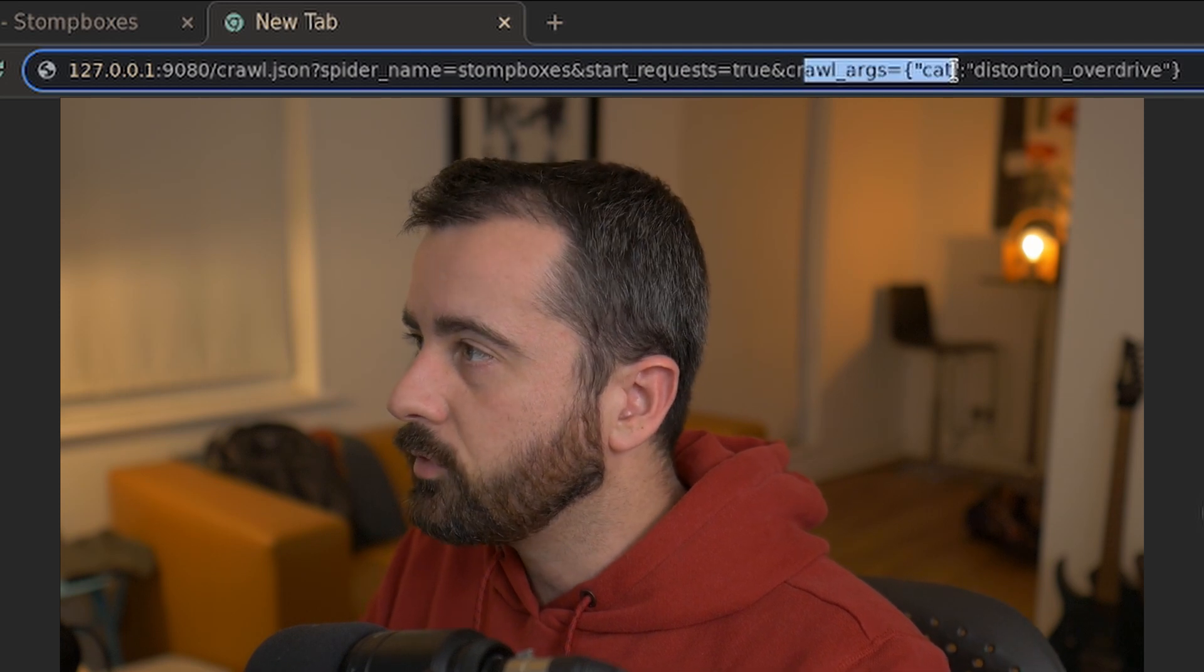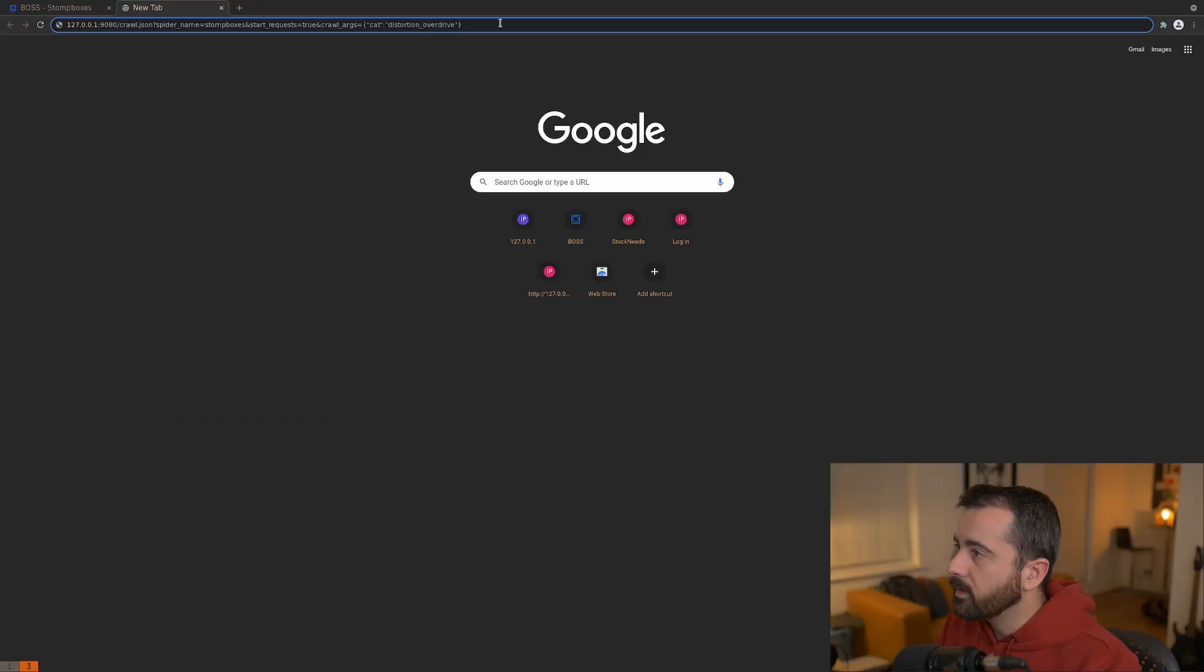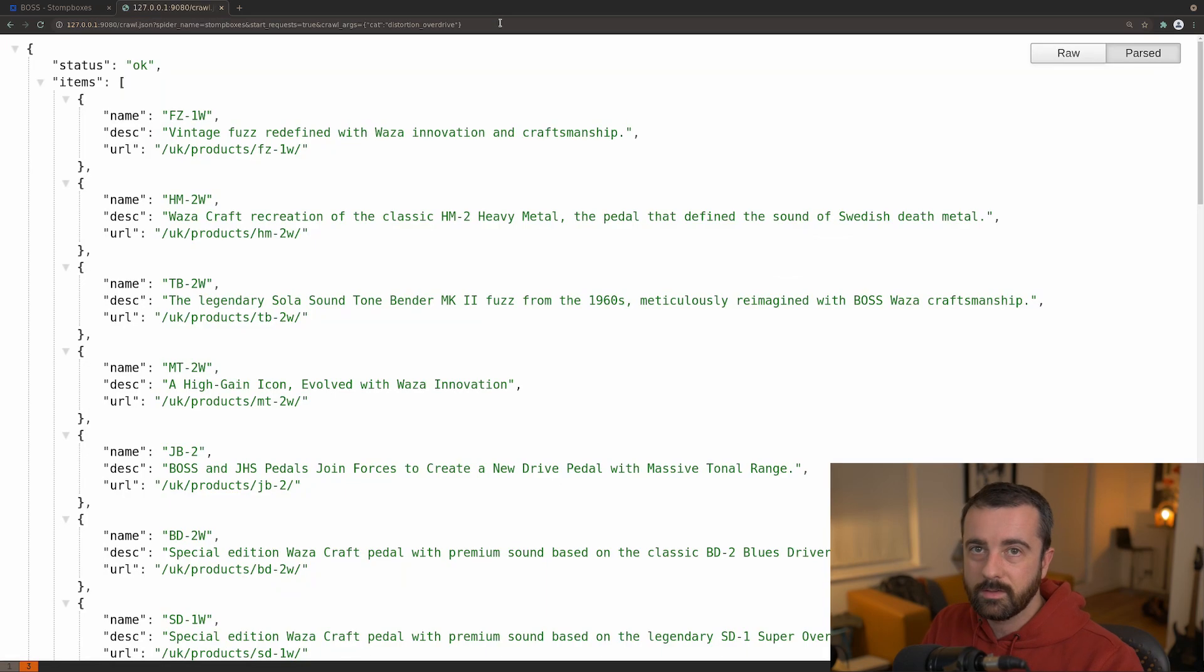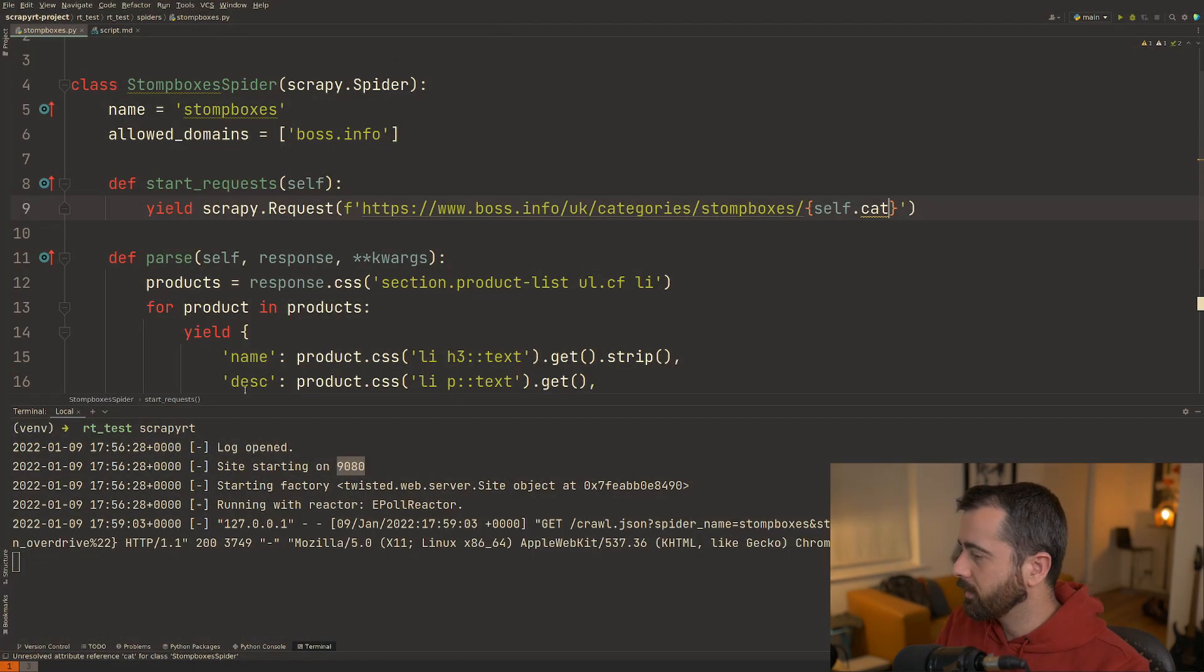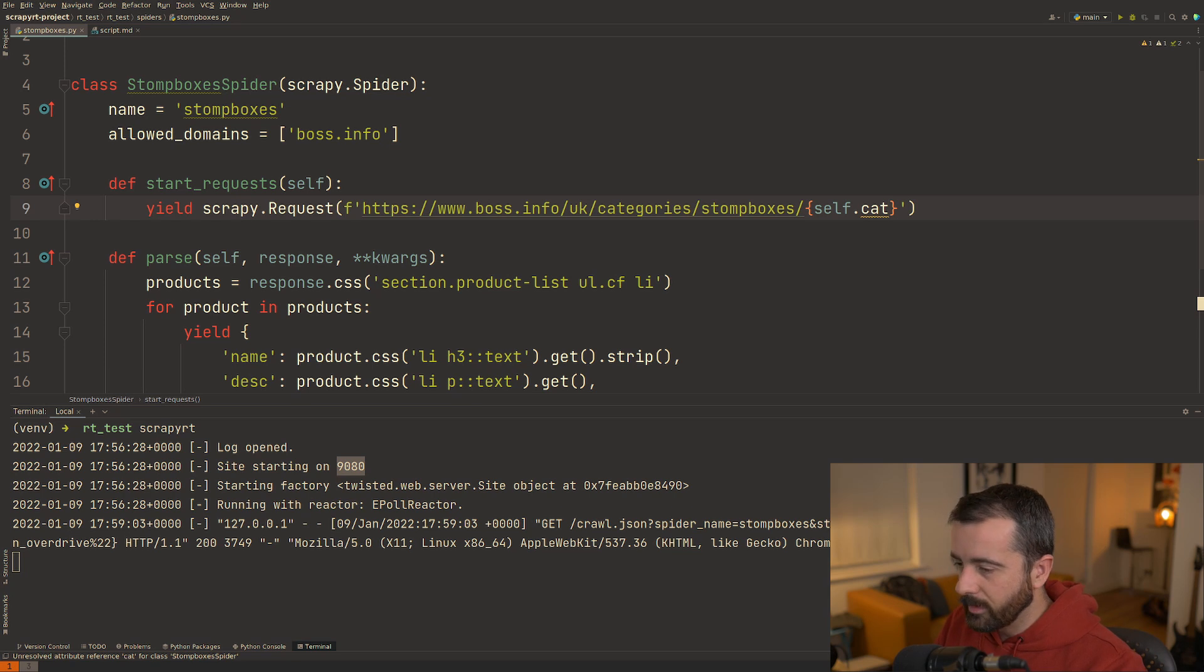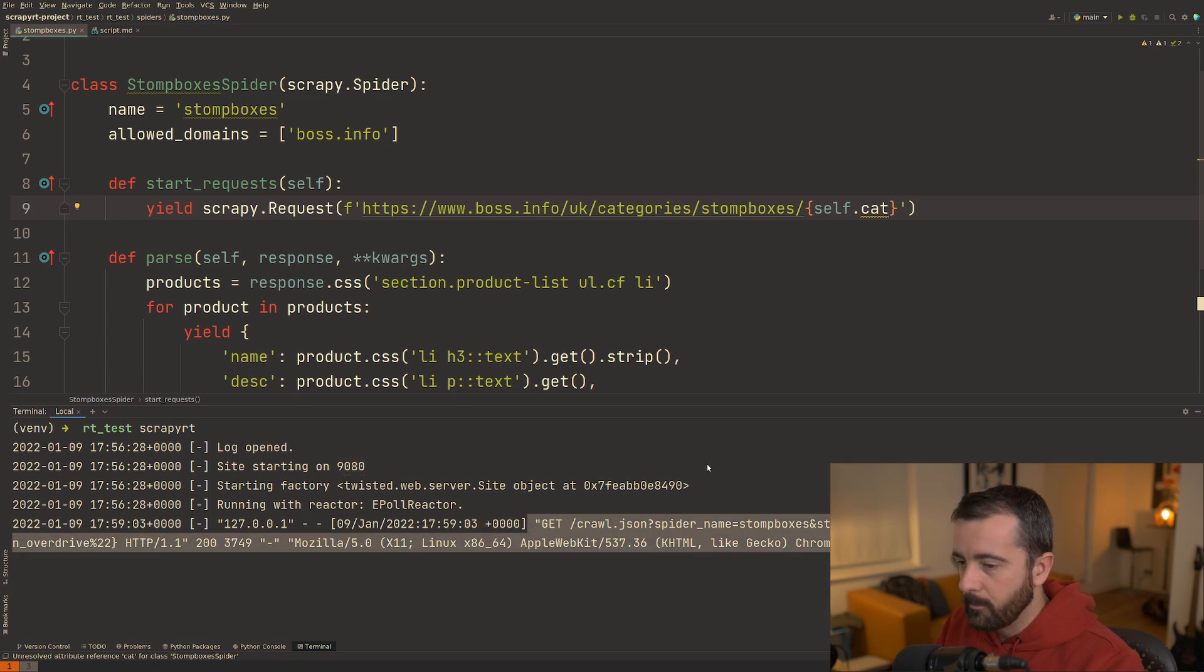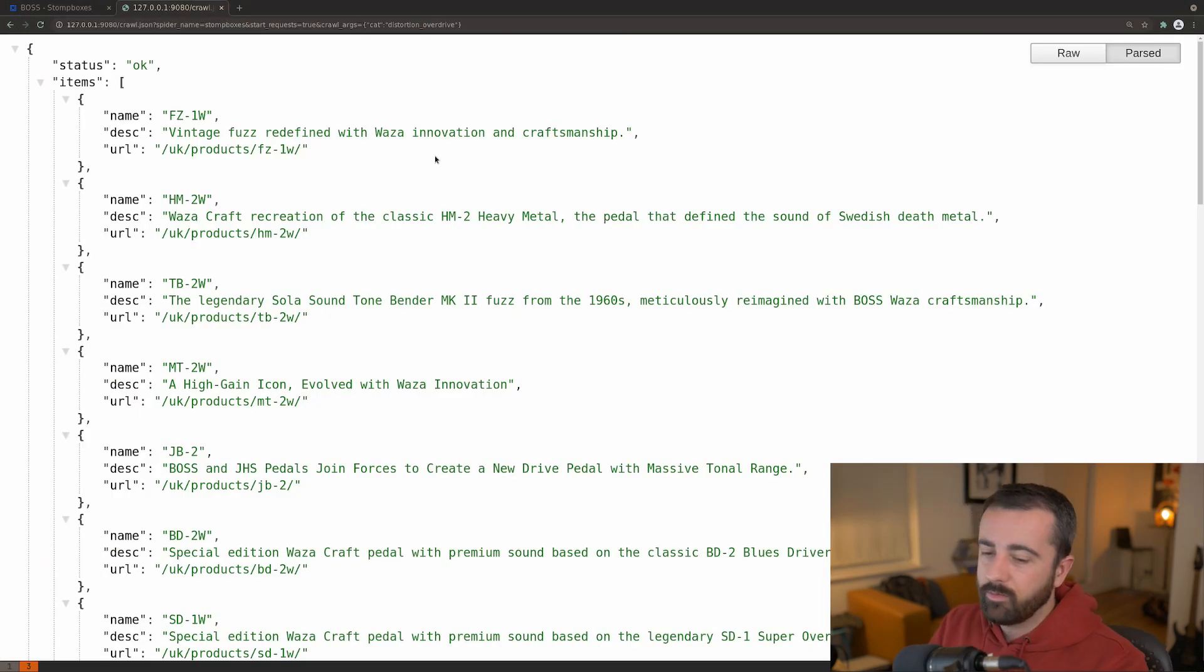You'll notice that the crawl arguments are passed in like this. So when I run this, what it's going to do is it's going to trigger the actual spider to run. So if I come back here, you can see that I've got this running here. So it says that we've seen this get request to this endpoint here and this is actually returned all of the information that I asked for.